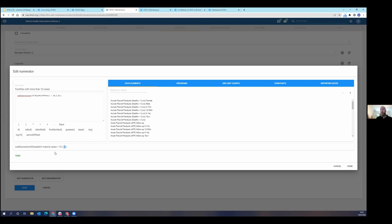And so in the release notes, we have links to some fairly thorough documentation on this and its limitations. There are some specific limitations here, meaning that the biggest one is that you can only do this for data elements. You cannot do this for indicators. So don't put an indicator in this sub-expression because it won't work.